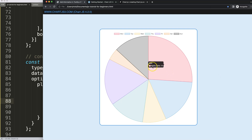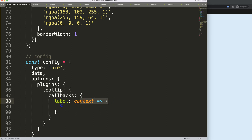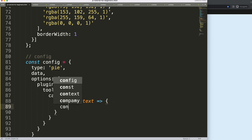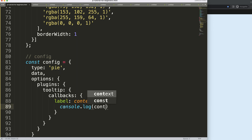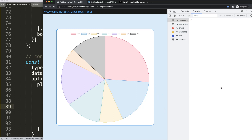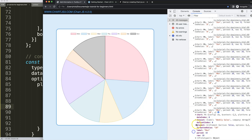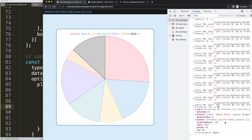Now we have this set up. I can reference context, and using an arrow function expression for the callback functionality, let's first explore what context shows us. Save, refresh, open up the developer tab, and if I hover you can see we get information about every tooltip — the tooltip itself. We get the dataset, and what's important is the datasetIndex and the dataIndex.